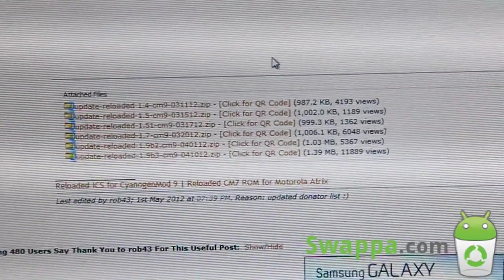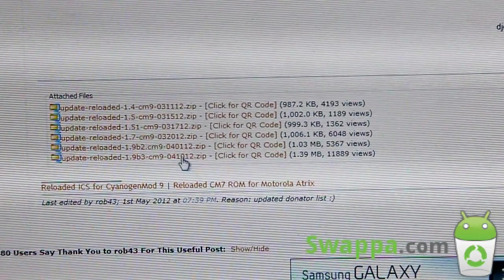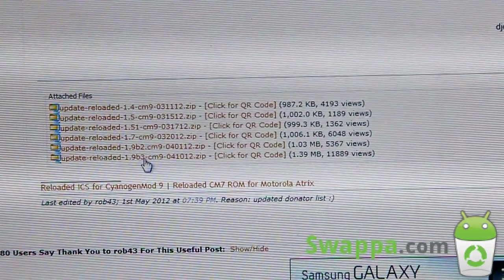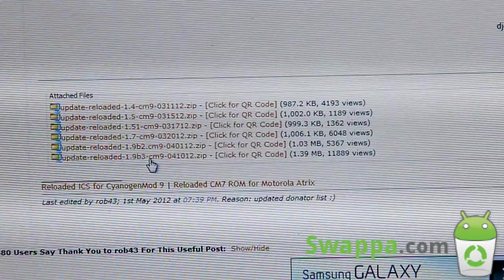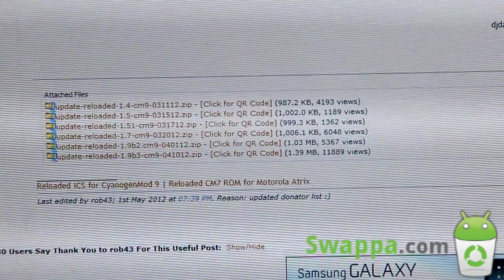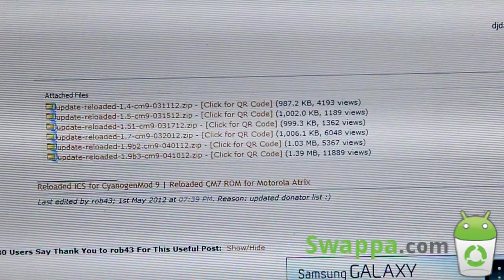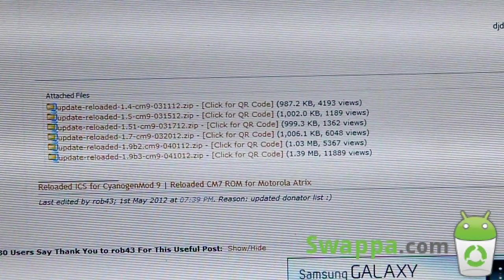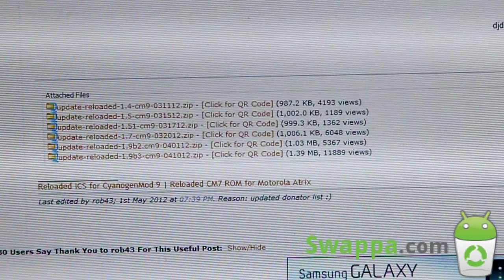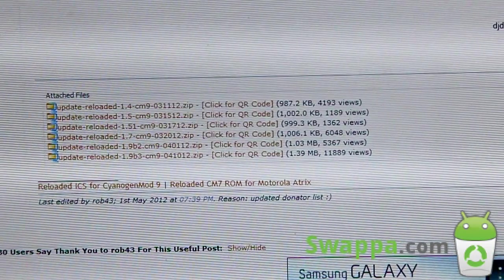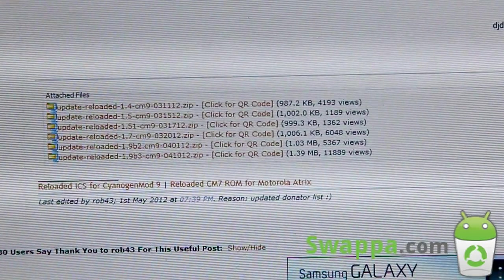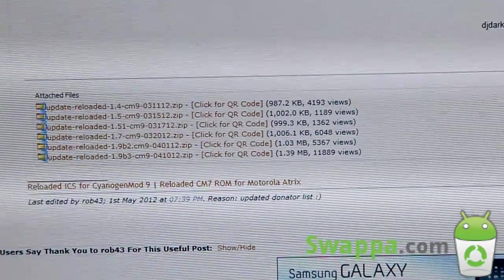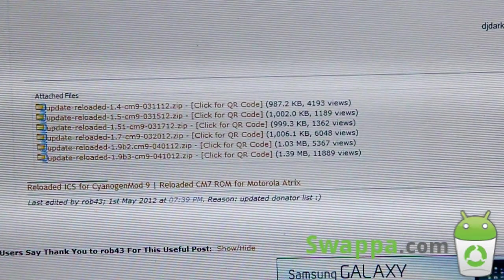At the bottom, you'll see attached files. Click on the latest one, whatever one's at the bottom. Download it, it'll be a zip file. Transfer that zip file over to your phone, whether it be your internal storage, external storage, either one. Just transfer that zip file on over to your device and you can go back to your phone.